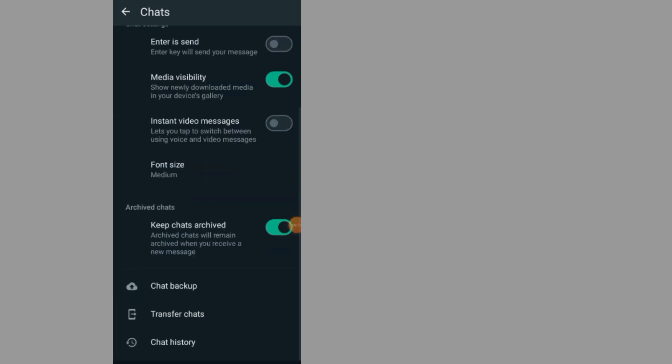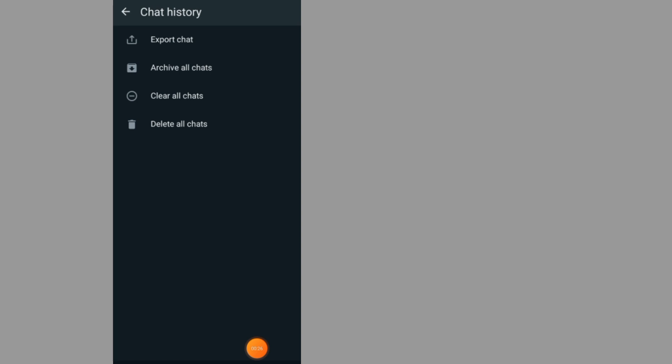Scroll down and tap on Chat History, then tap on Export Chat.